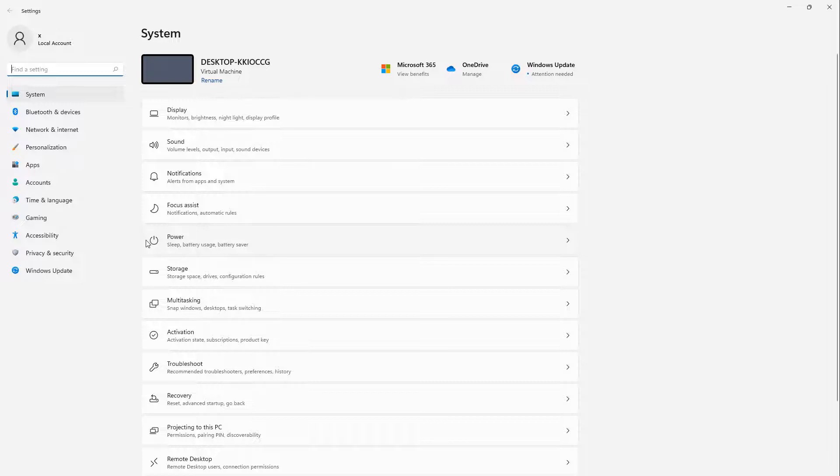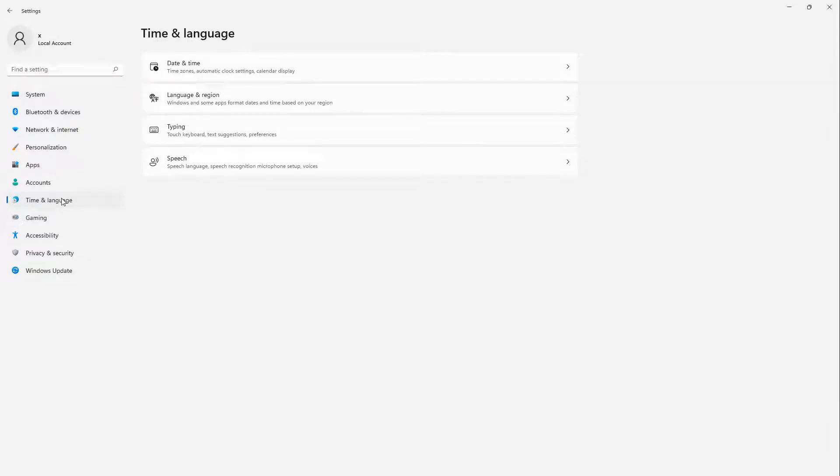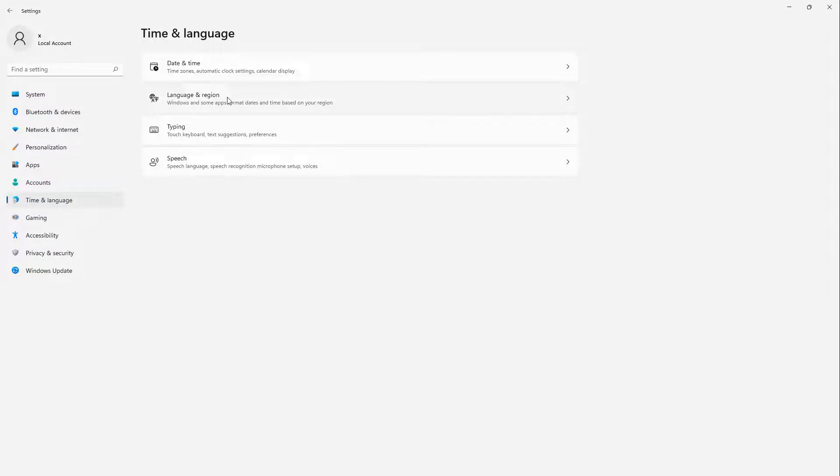After we get into Settings, we're going to go to Time and Language on the left-hand side, and then we're going to go to the Language and Region tab.